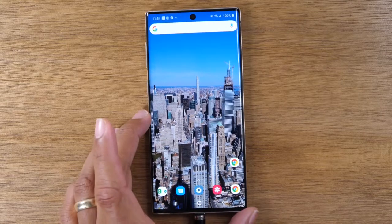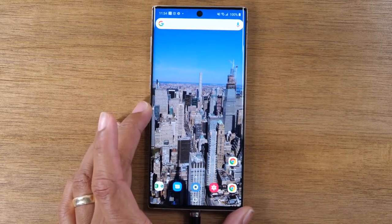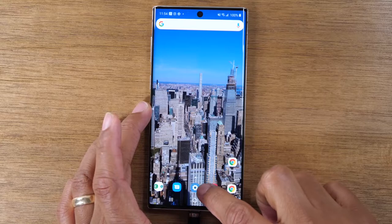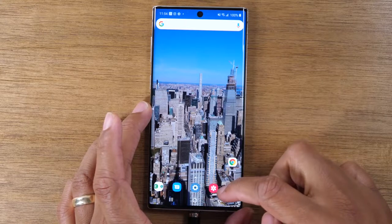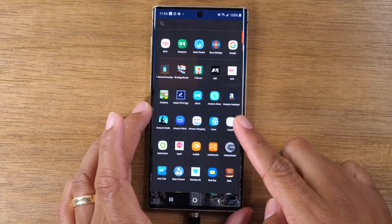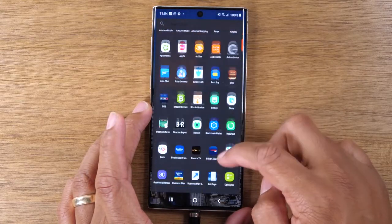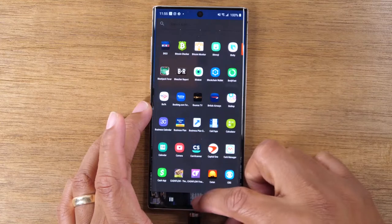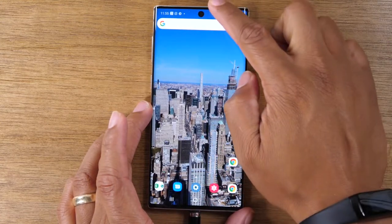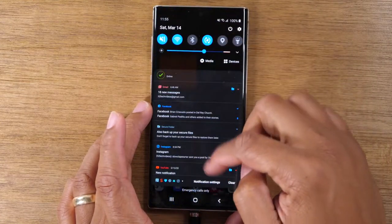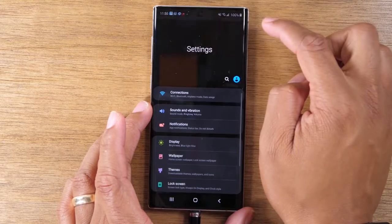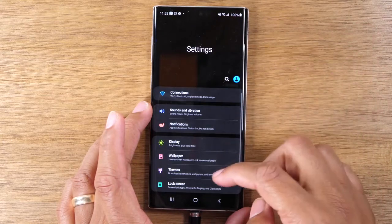The first thing you're going to want to do is go to the settings app. Ours is down here, but yours might be by swiping up, it might be somewhere in this section here, or you can swipe down from the top, upper right corner, go to the right and click on the settings wheel there.